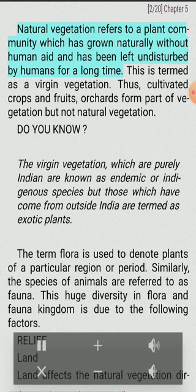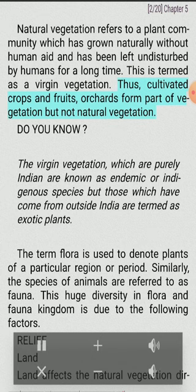Natural vegetation refers to a plant community which has grown naturally without human aid and has been left undisturbed by humans for a long time. This is termed as virgin vegetation. Thus, cultivated crops and fruits and orchards form part of vegetation but not natural vegetation. The virgin vegetation which is purely Indian is known as endemic or indigenous species, but those which have come from outside India are termed as exotic plants.